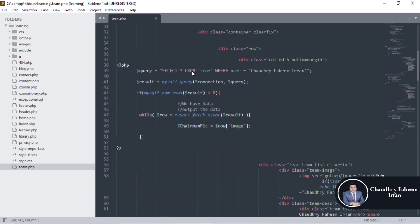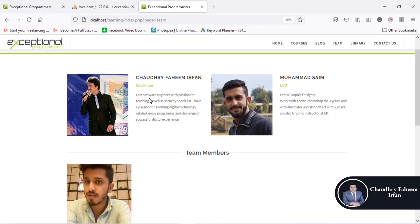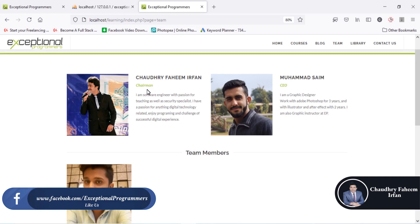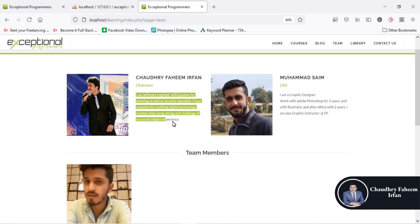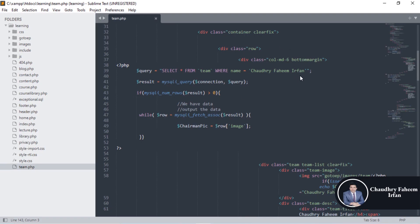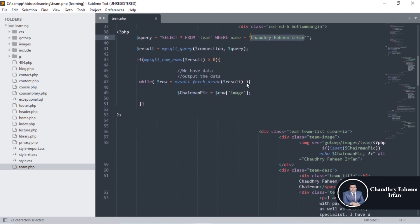First of all, according to this theme, we select all from the team table where the name is Chaudhary Fahim Irfan. So we are going to select the picture of the admin where the name is Chaudhary Fahim Irfan. The name is fixed — you can change the picture of the chairman where the name is Chaudhary Fahim Irfan.